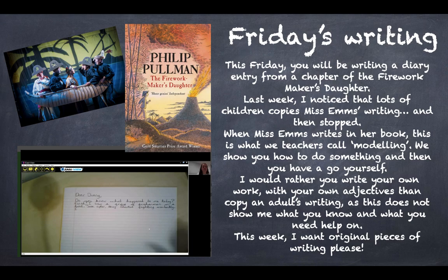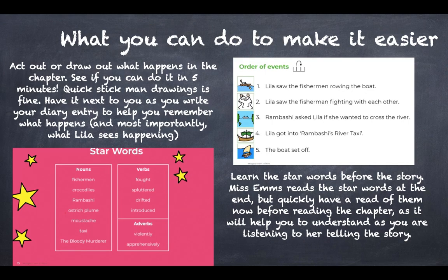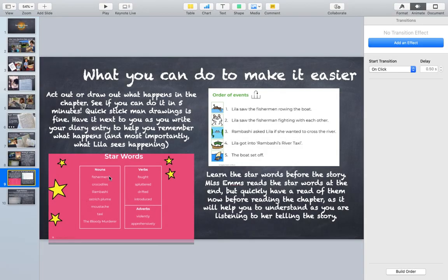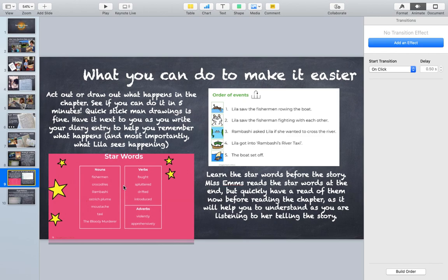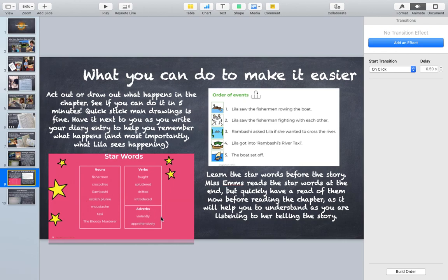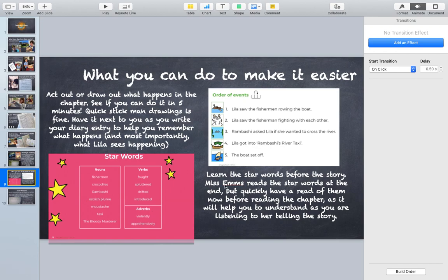The first thing, I'm going to just cross that out for a second because I did say this was the first thing, but actually I think this is really important and it's star words. Now Miss M usually reads the star words out after the story, which I love, but reading it before the story is also really helpful because as your child or as you are reading it, you find out what it means and the story makes more sense to you. So we've got a few nouns here, a few verbs and a few adverbs. Have a go and read these with your children or get your children to look in a dictionary of course. Find out what they mean before Friday, and then when it comes to Friday you'll go, ah I know what that word means, it means this. And it will help the story to mean a lot more. Hopefully that makes sense.